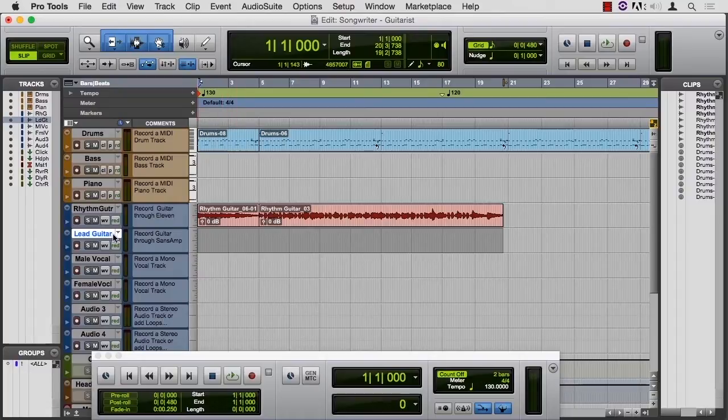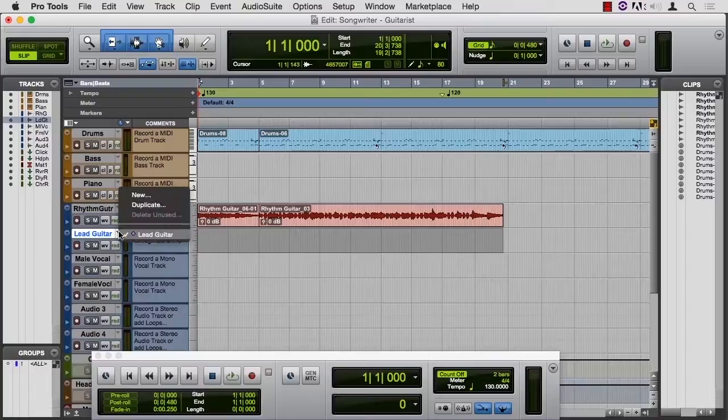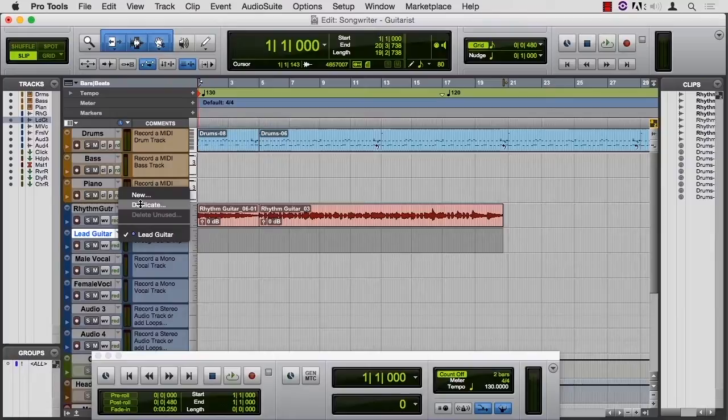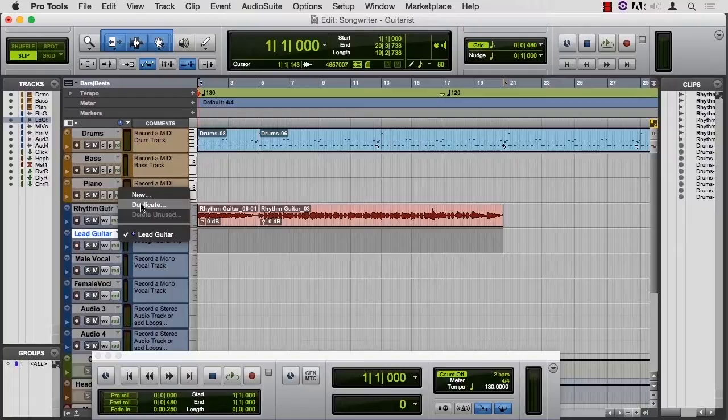Playlists are over here in this triangle next to the track name, and to make a new playlist, you choose that. You can duplicate a playlist. You can use playlists by themselves, but they're very handy when you put Pro Tools into Loop Record, and let me show you how to do that.